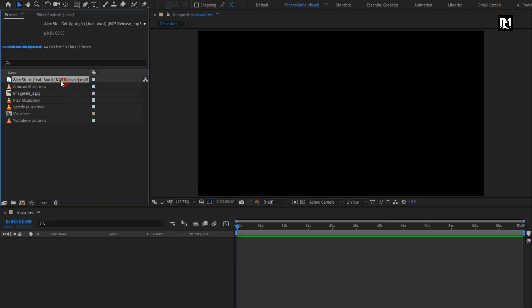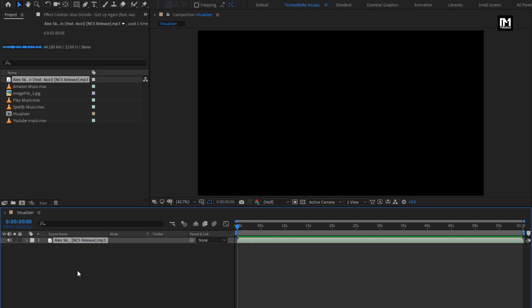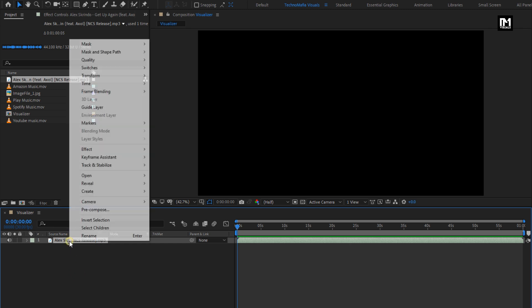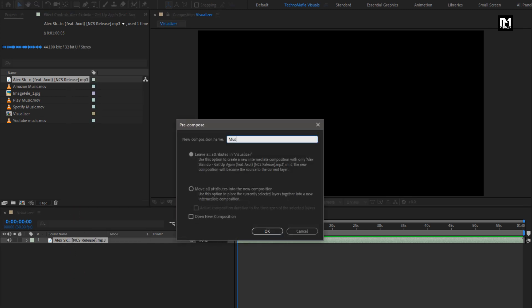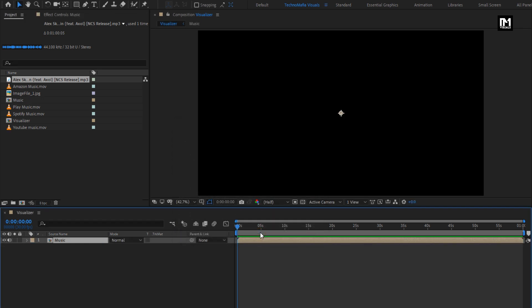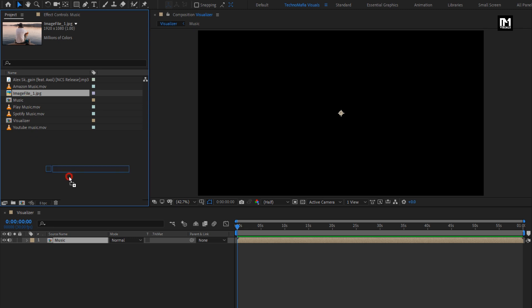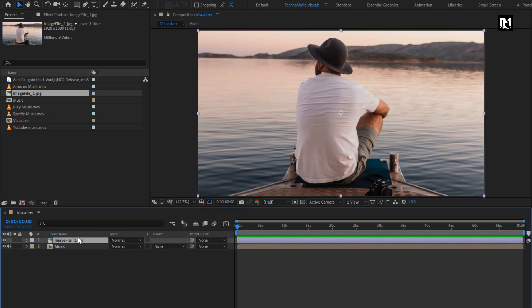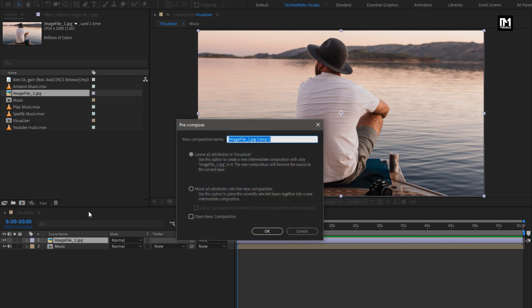Add the music file to the timeline. Pre-compose this music layer, name this composition as 'music'. Now let's add the image file to the timeline. You can scale your image file if needed. Now pre-compose this image layer, name it as 'media'.